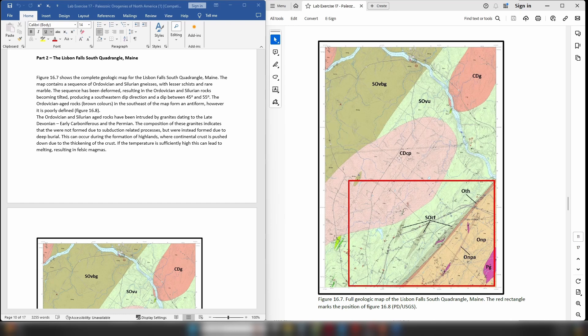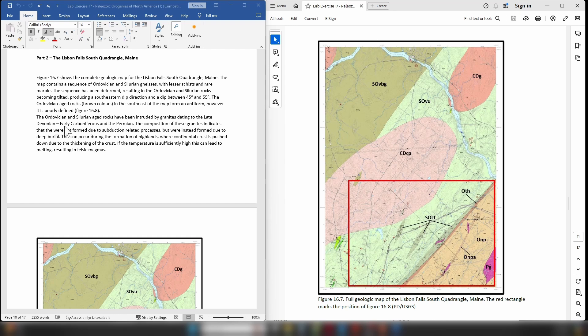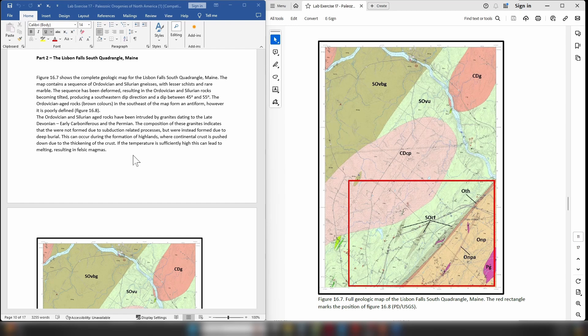So you can see that we clearly have two distinct pulses of granite intrusion, one dating to the Devonian and Carboniferous and one dating to the Permian. These granites that have intruded these Ordovician-Silurian age rocks are Devonian to early Carboniferous in age and Permian. Now the interesting thing about these granites is that their composition indicates that they were not formed due to subduction. Instead they appear to have been formed by deep burial, which would suggest that what we could be looking at is a continent-continent collision.